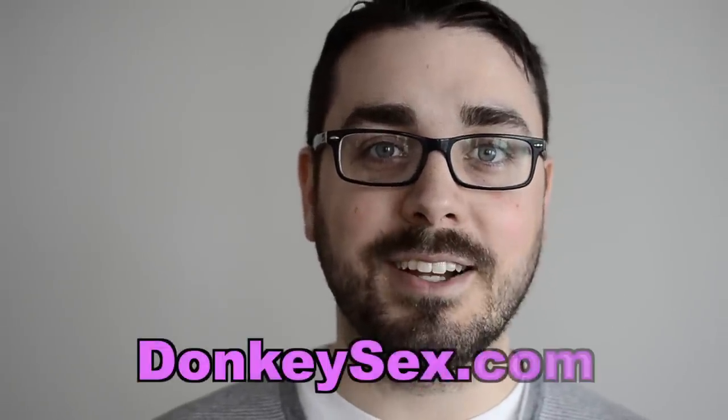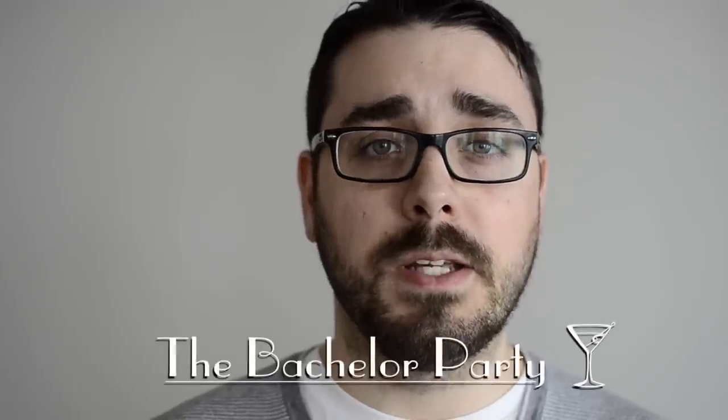Hi, my name is E.J. Massa, founder of DonkeySex.com. Hi, my name is E.J. Massa, creator of The Bachelor Party.